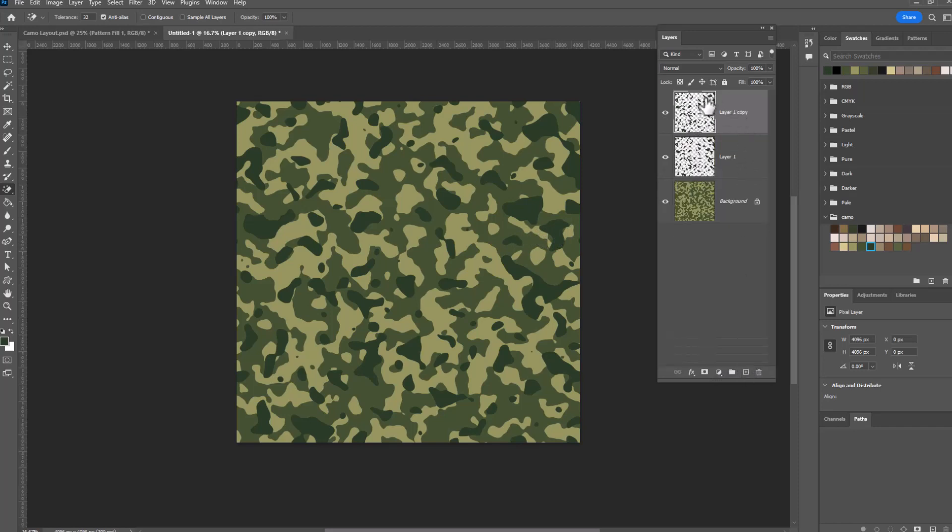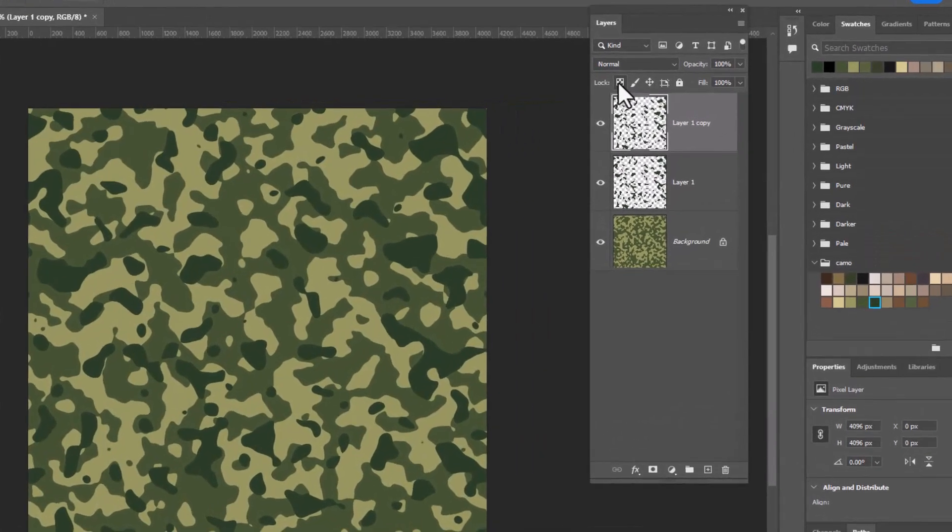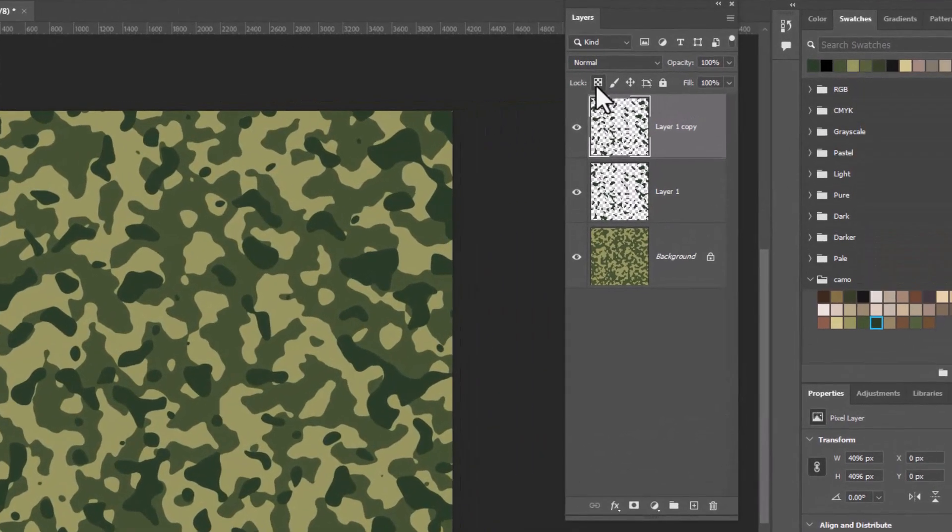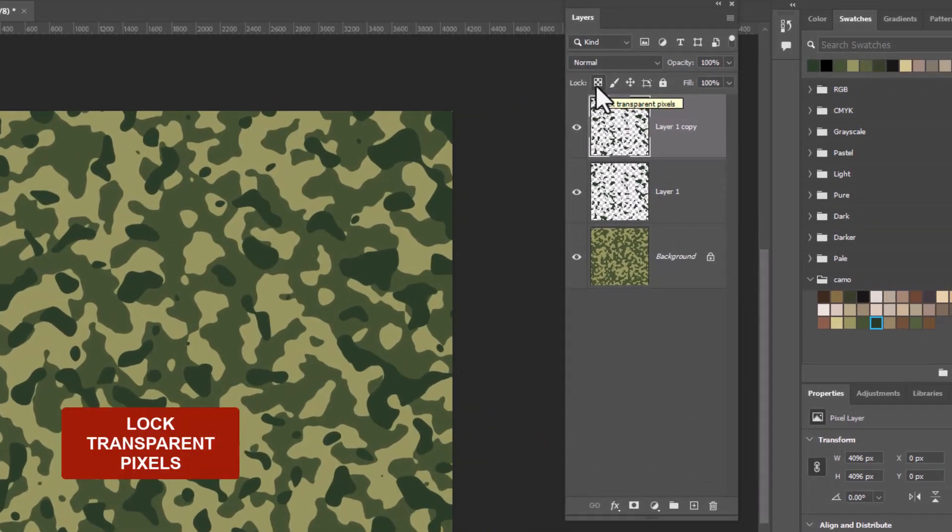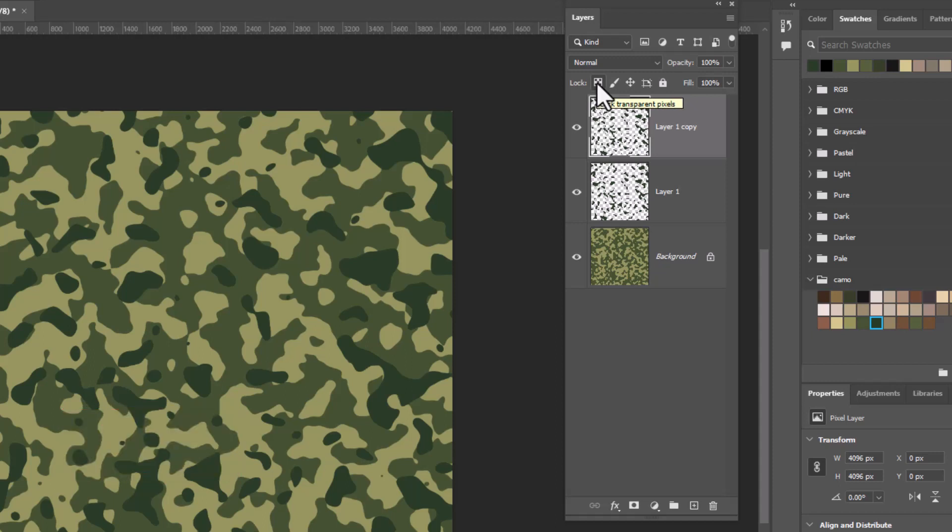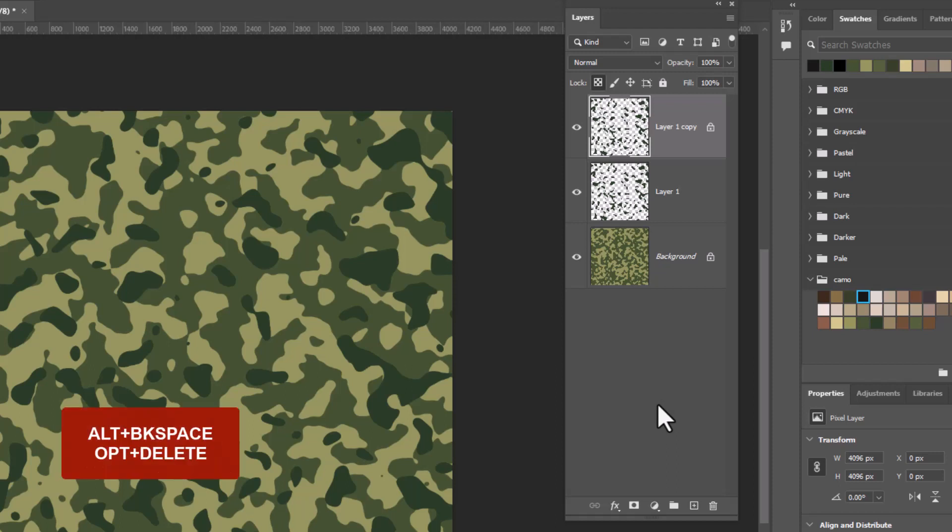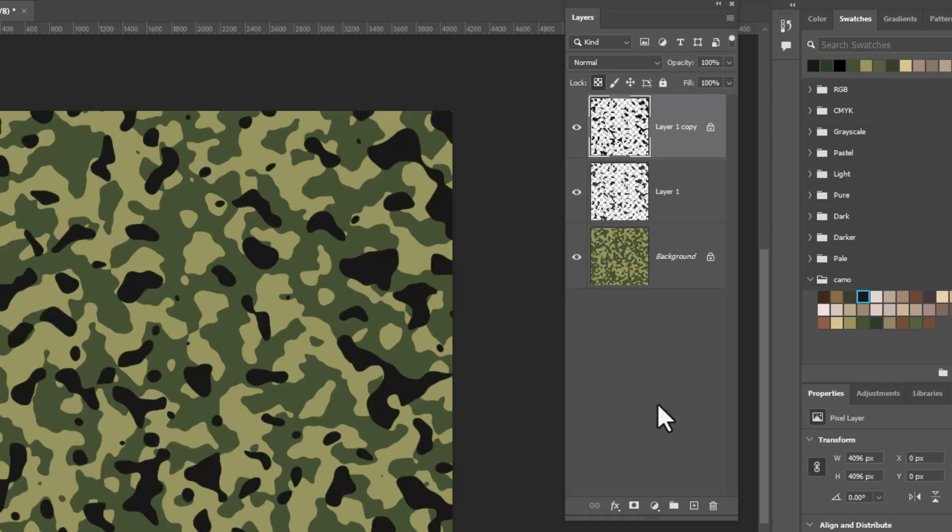To make this a little easier to see what we're doing, I'm going to click this icon here to lock the transparent pixels. What that means is anything that's currently transparent will not be filled with a color, but anything that has a color will get filled right now. So for that color, I think I'll grab a black and I'm going to use the shortcut key, which is Alt Backspace or Option Delete to fill everything with black.